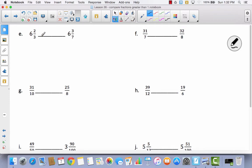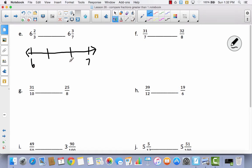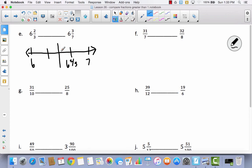For problem E: the whole numbers are the same, so I'll draw a number line between 6 and 7, dividing it into thirds. For 6 and 3 sevenths: there's no exact half of 7 — if you put the halfway mark, you'd have 3 sevenths on each side and half of a seventh on each side, so 6 and 3 sevenths is just under half. Since 6 and 2 thirds is more than half and 6 and 3 sevenths is less than half, 6 and 2 thirds is greater than 6 and 3 sevenths.